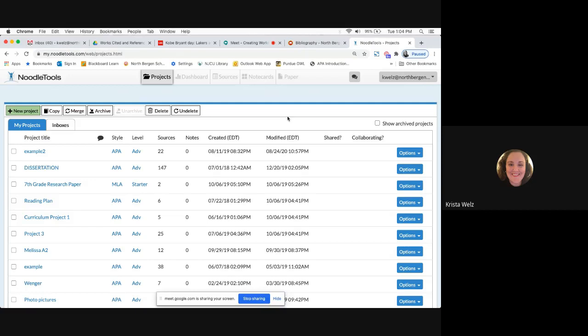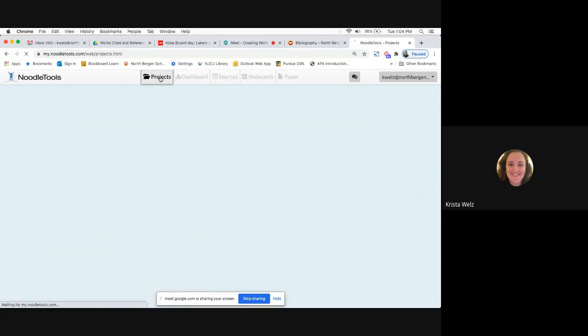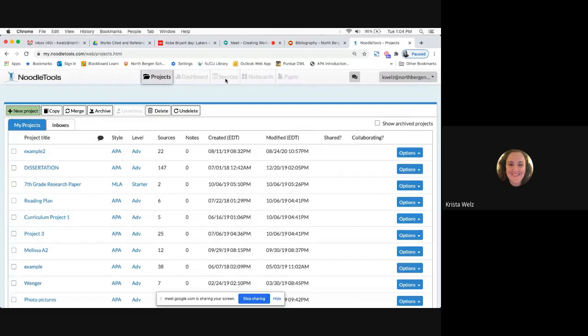Once you answer those two questions, it's going to bring you to the Projects page. Sometimes there's a little glitch and it'll bring you to the Dashboard or Sources tab. If it does, tell the kids no — just click right on Projects. Don't get nervous if you see another tab open up. Just tell the kids to go right to Projects.